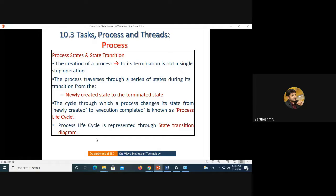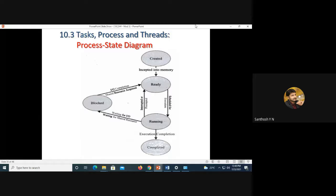The process travels through a series of states during its transition from the newly created state to the terminated state. The cycle through which a process changes its states from newly created to execution completed is called the process life cycle, represented by a state transition diagram. The process goes through ready, running, and possibly blocked stages before completion.